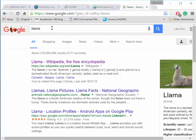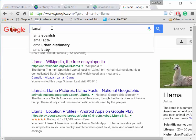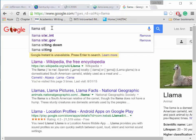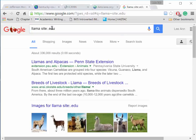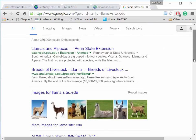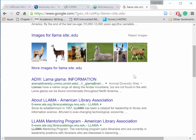After the keyword or words, type site colon dot and the domain — edu. I'm specifying that I want Google to search for the word llama on only .edu sites. Notice the change in the results for this audience on .edu sites.